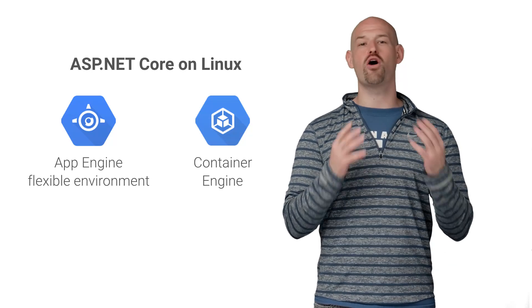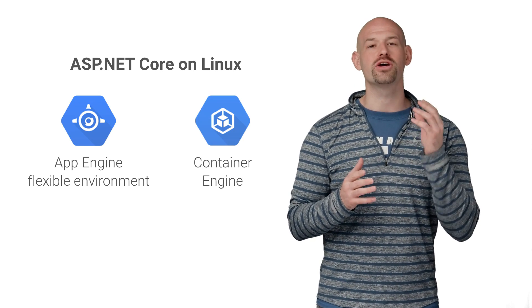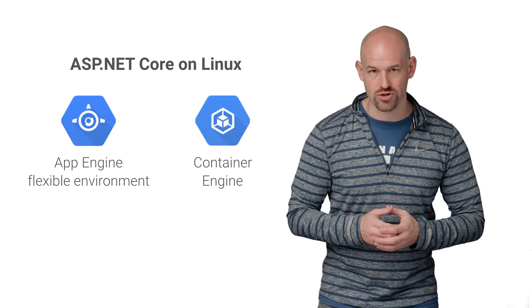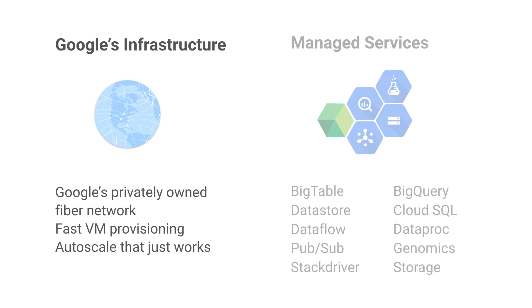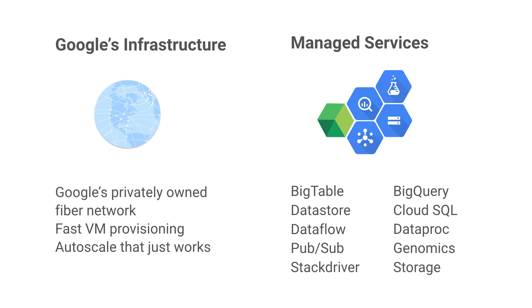And the best part is that all of this is running on Google's infrastructure, which already offers fast VM provisioning, simple auto-scaling, and per-minute billing, not to mention access to managed services like Bigtable, Datastore, Dataflow, cloud storage, and genomics processing.